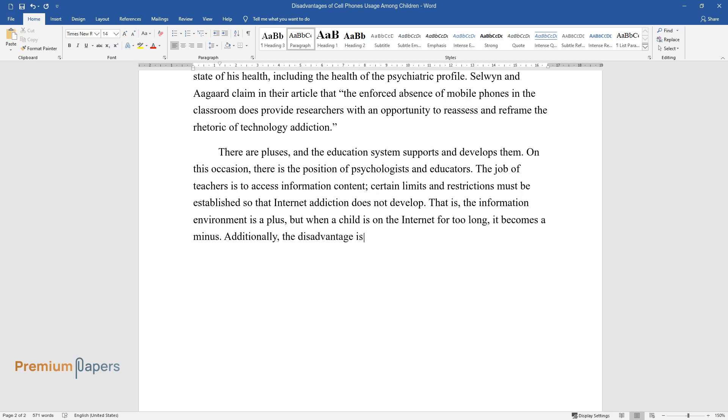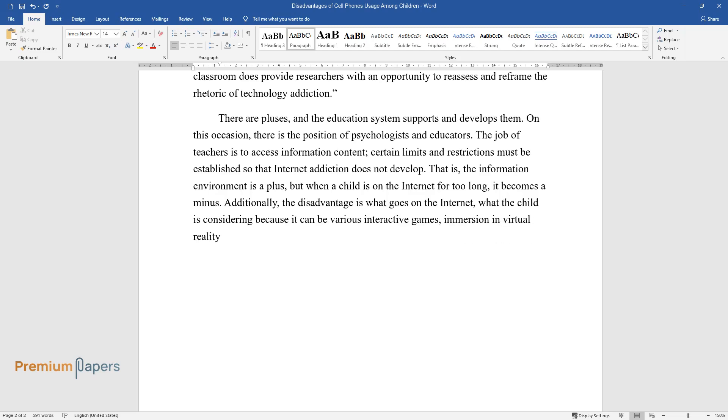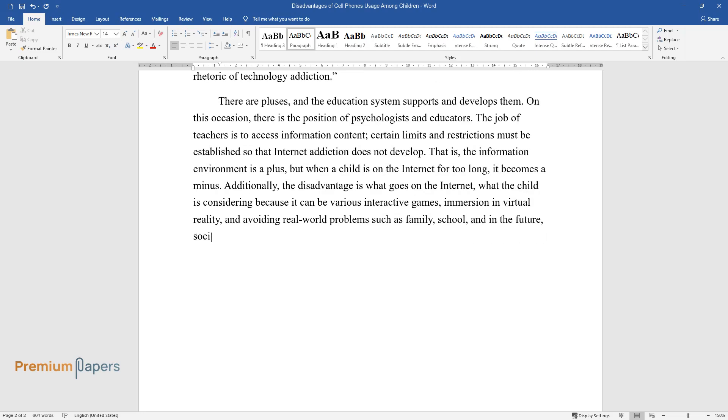Additionally, the disadvantage is what goes on the Internet, what the child is considering, because it can be various interactive games, immersion in virtual reality, and avoiding real-world problems such as family, school, and in the future, social.